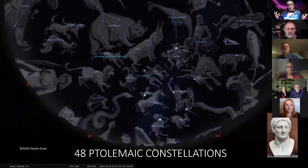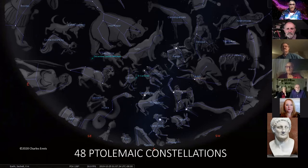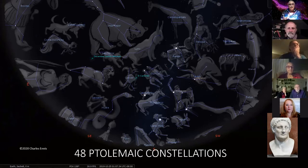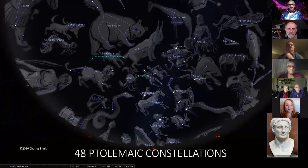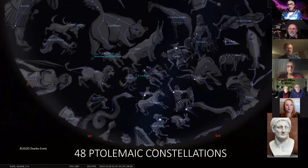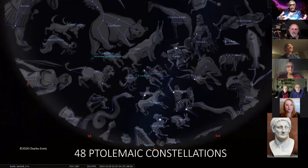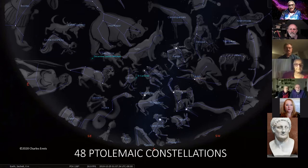If we're talking about the constellations familiar in the Western world, we're talking about the 48 Ptolemaic constellations — there's Ptolemy in the corner. This is a snapshot of the culture he lived in: you can see the animals they were familiar with, mythological figures, heroes and heroines, and their scientific instrument, a triangle. They gave us trigonometry. So this is kind of a snapshot of the world Ptolemy had at that time.